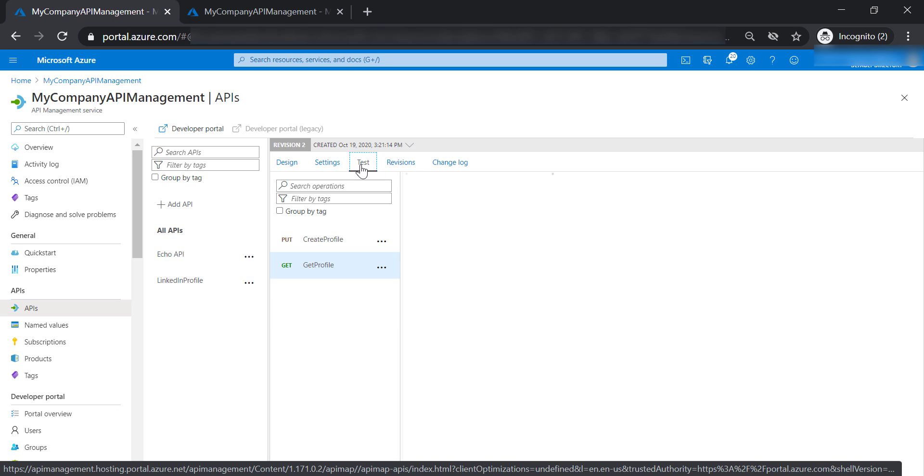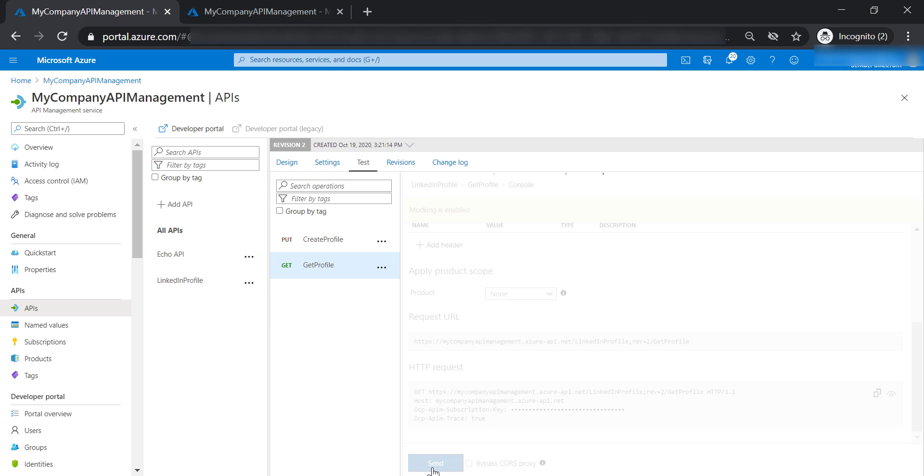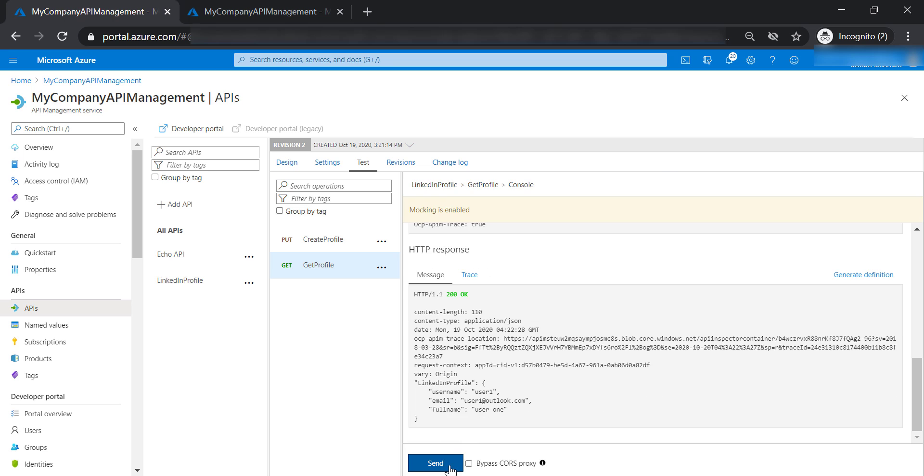Now let's go ahead and test it. As you can see here, we are testing revision 2 of our API, and you can see the full name has been added to the mock response.